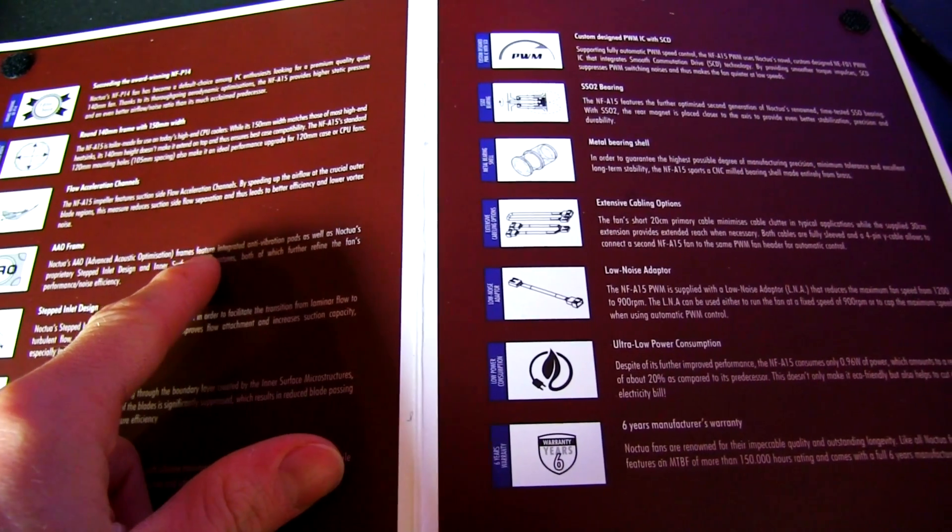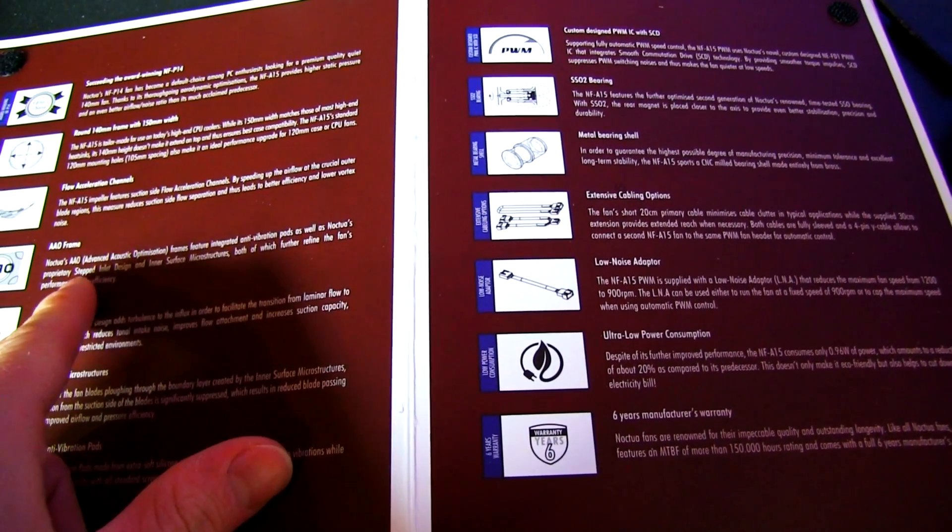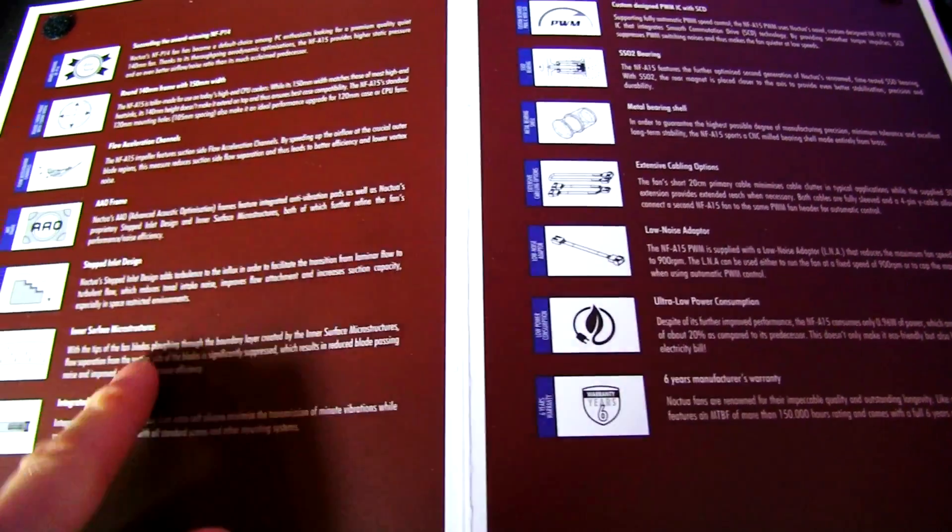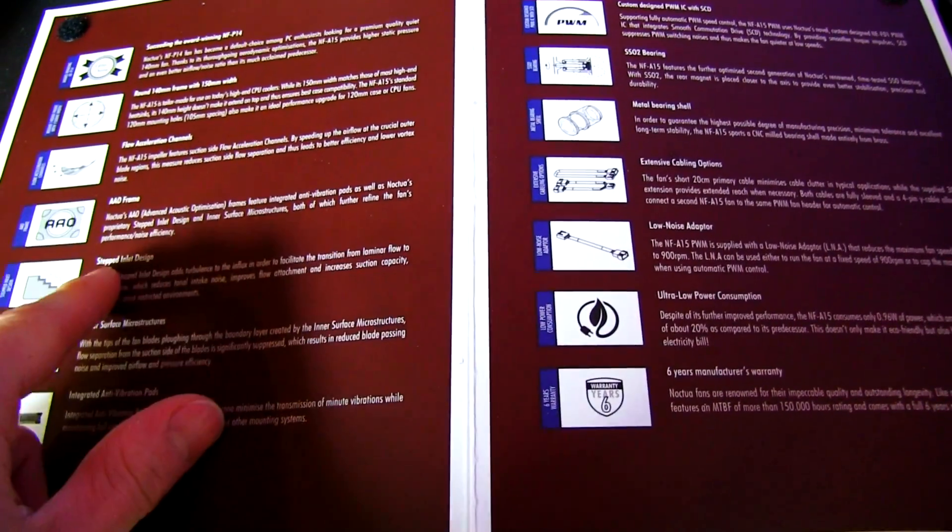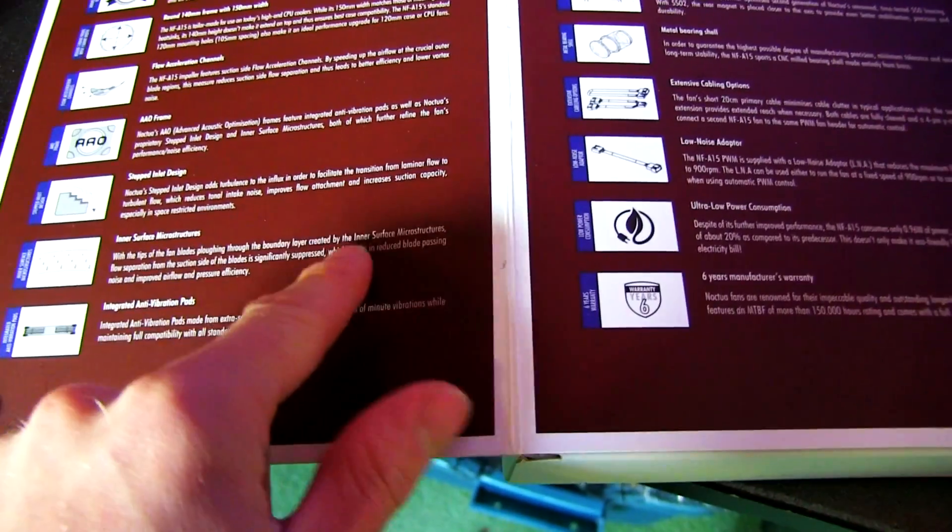Advanced acoustic optimization frames feature integrated anti-vibration pads. That's the stepped inlet, so this is just branding for multiple things that we've already talked about before.